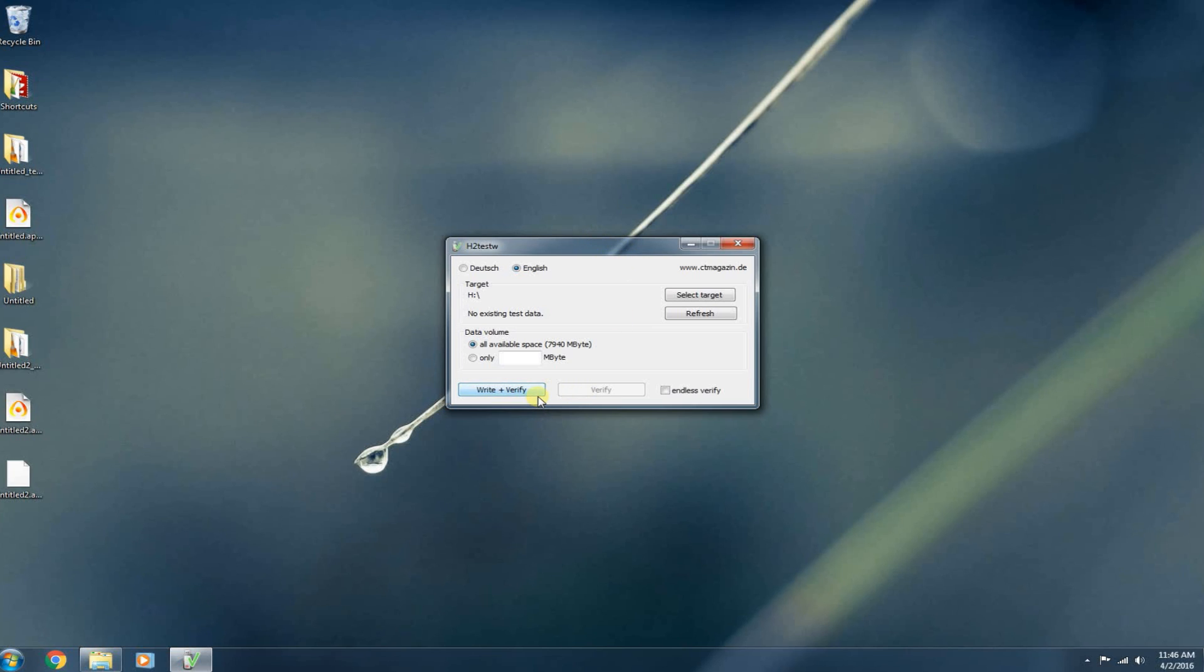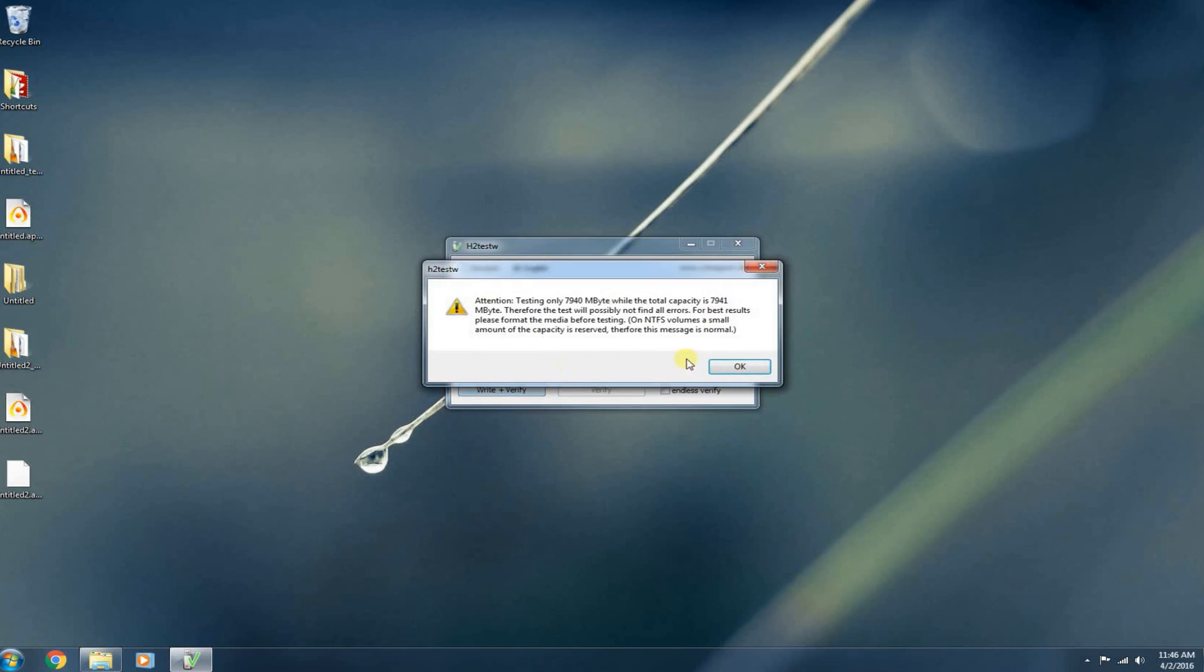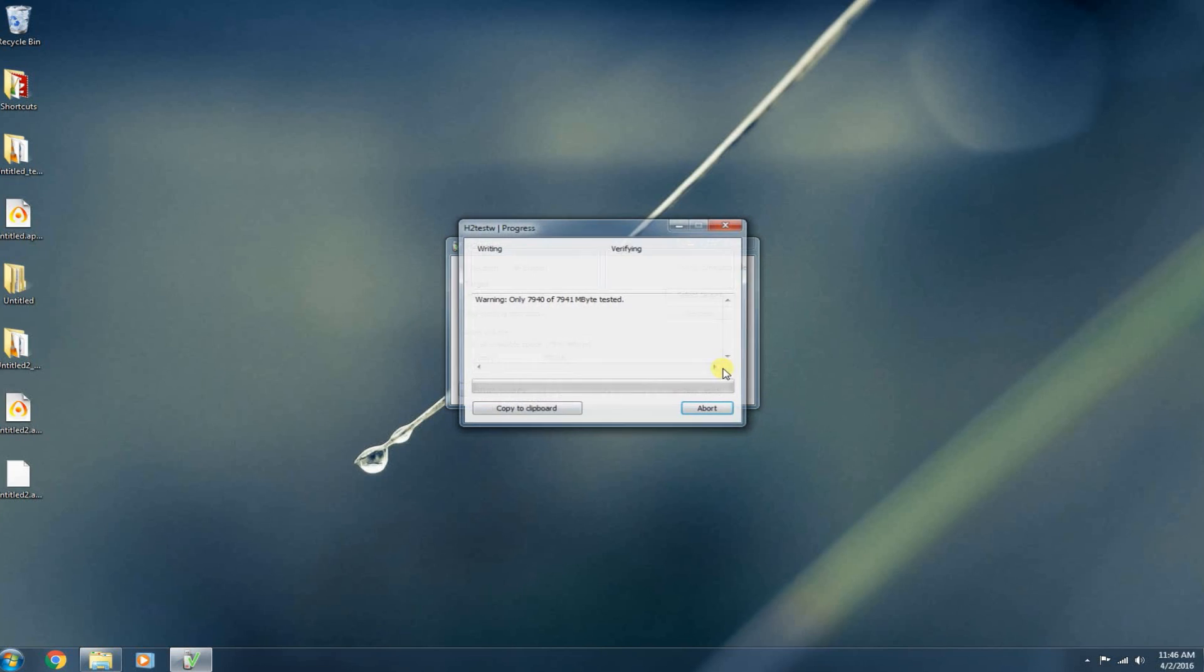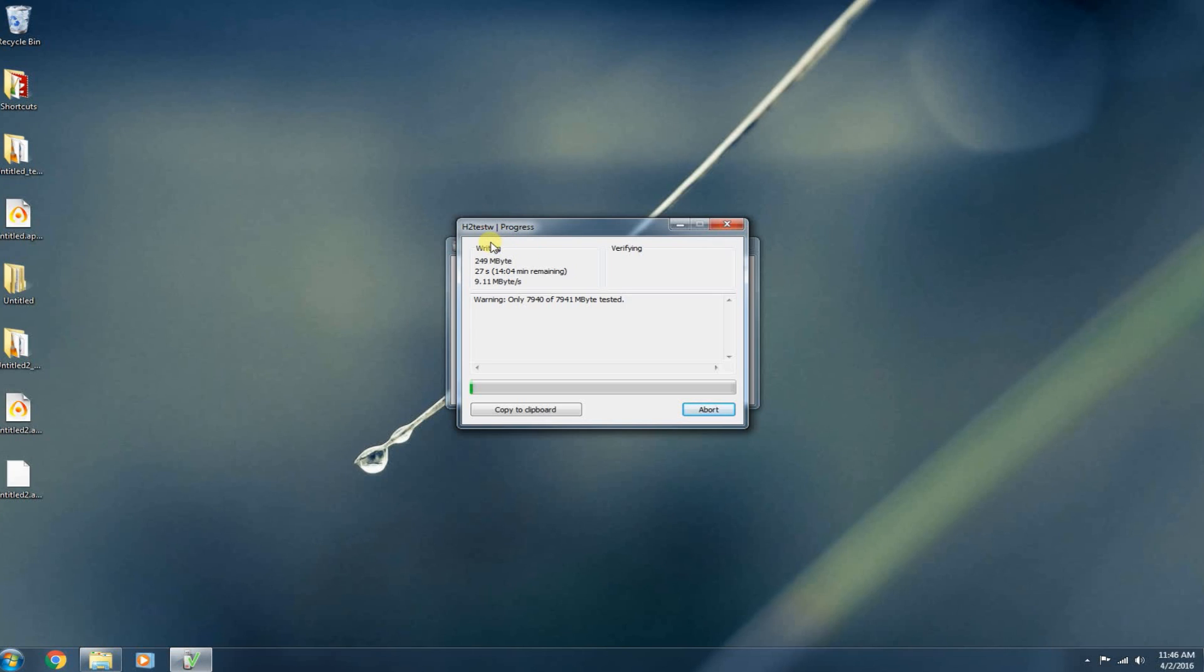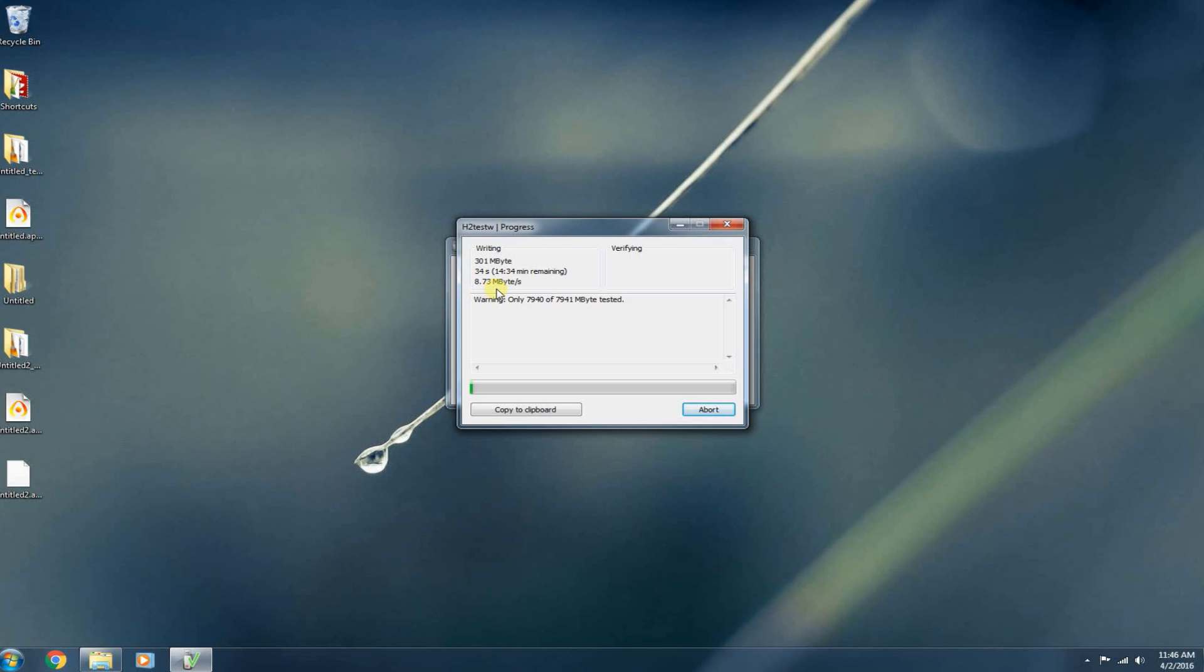So from this point, really easy. Just go ahead and click write and verify. It's going to write 8 gigabytes of data to that drive and then verify that all 8 gigabytes of that data is intact. Now, what I like about this program is that while it's also testing to see if the flash inside your media device is legitimate or not, it's also giving you a pretty accurate speed rating as well.